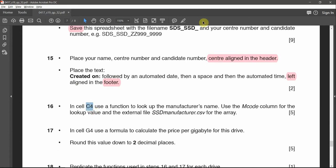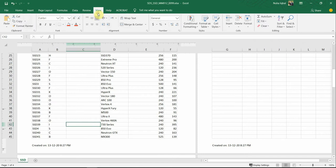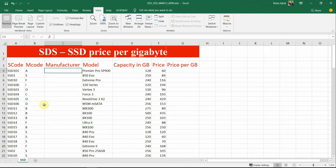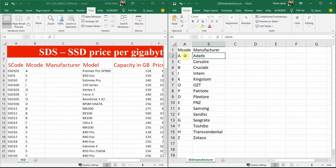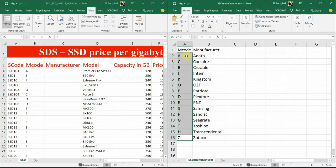In cell C4, use a function to look up the manufacturer's name, using the mcode column as the lookup value and the external file SSD manufacturer as the array. To decide between VLOOKUP and HLOOKUP, look at the layout: the mcode and manufacturer data is in columns, so we use VLOOKUP. If it were in rows, we'd use HLOOKUP.